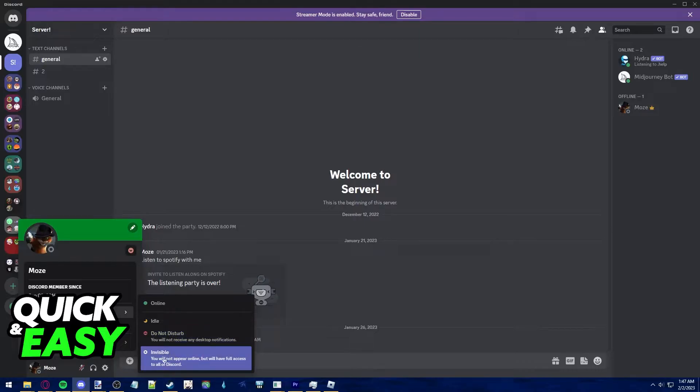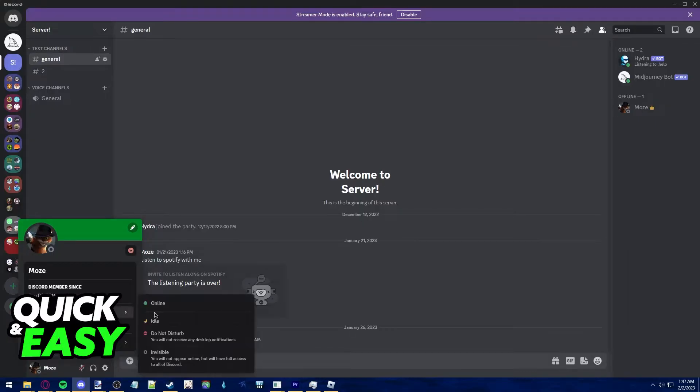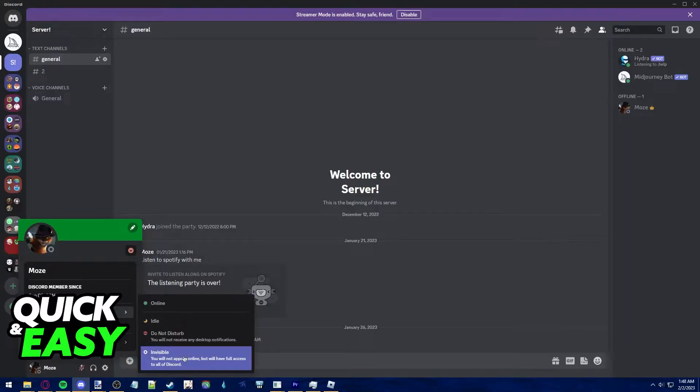Invisible, on the other hand, makes you appear as offline with access to everything on Discord, and you still get notifications whenever someone sends you a message.